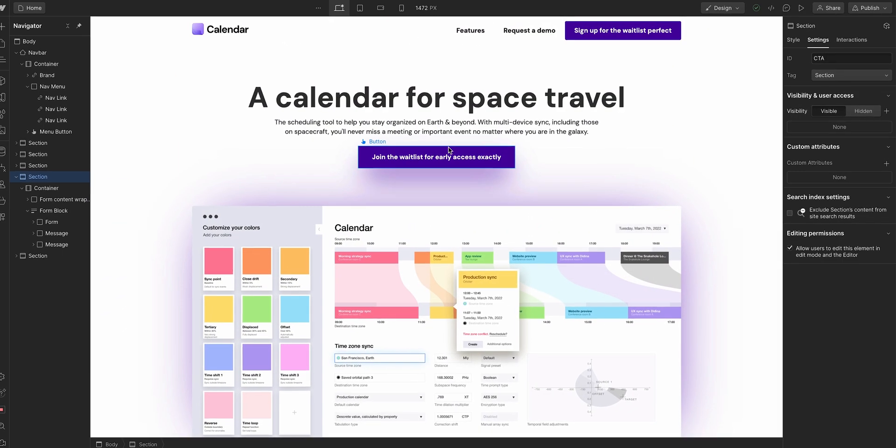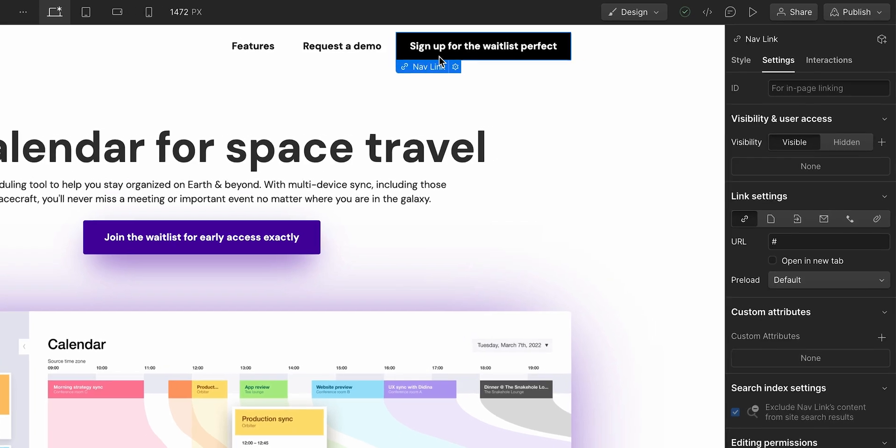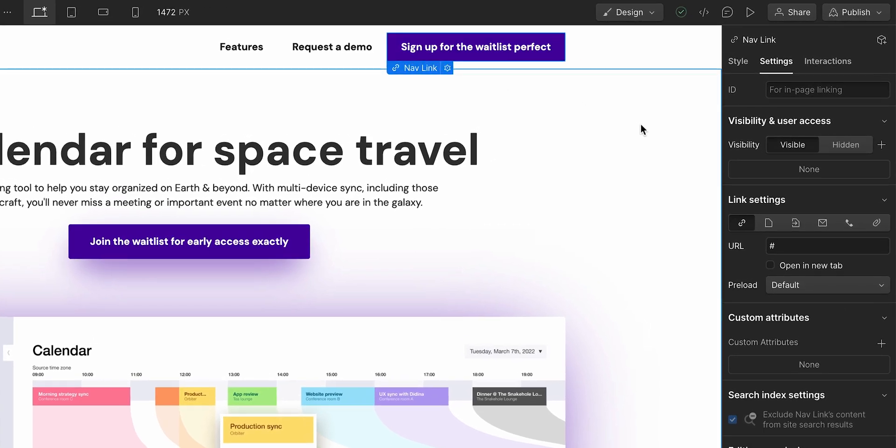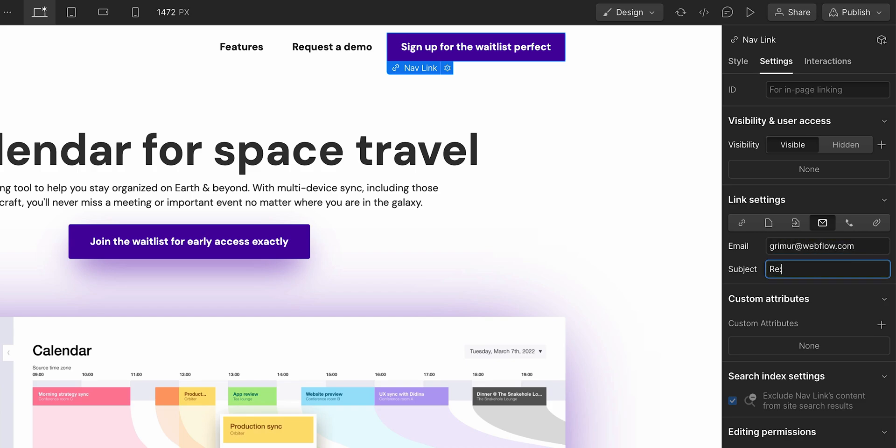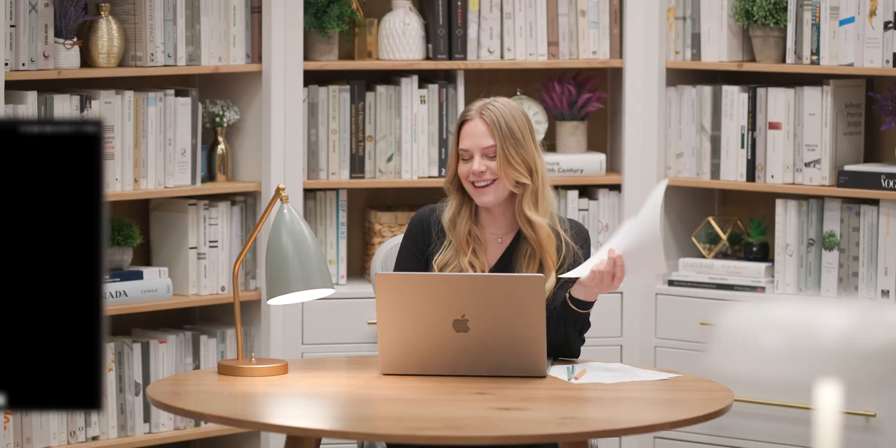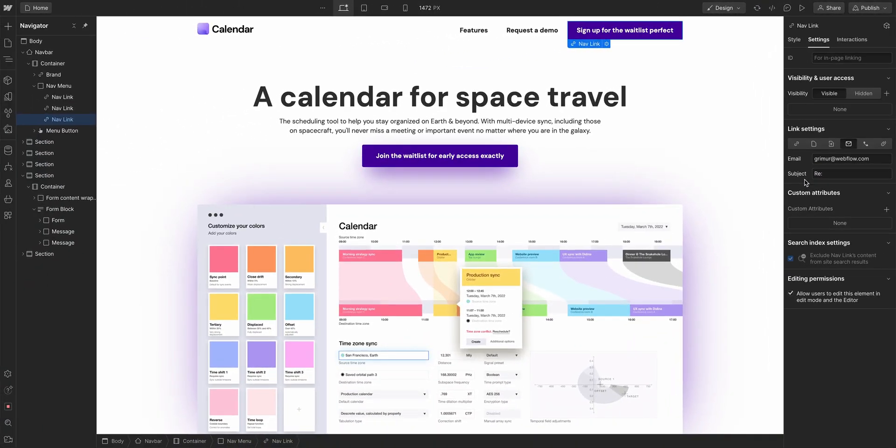We also have sign up for the waitlist. Instead of to that same spot on the page, we can have it take it to an email. Let's email Grimur at webflow.com subject regarding space. Let's just leave it with a space and go on. Grimur is going to be so confused. Grimur's email address is Grimur at webflow.com. So feel free to send this subject or just click this link directly.